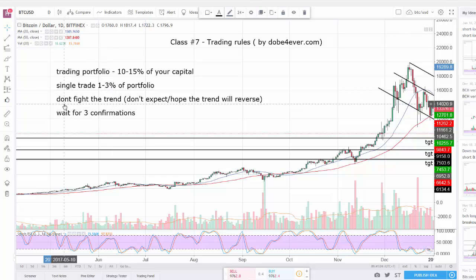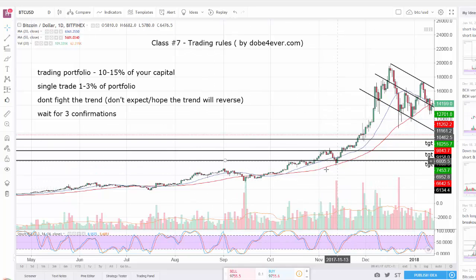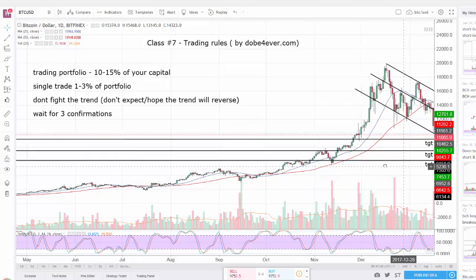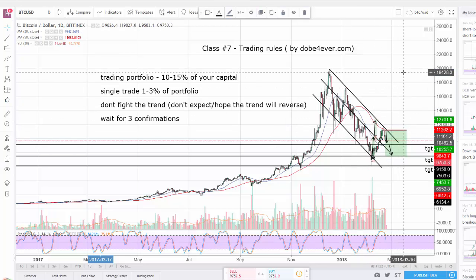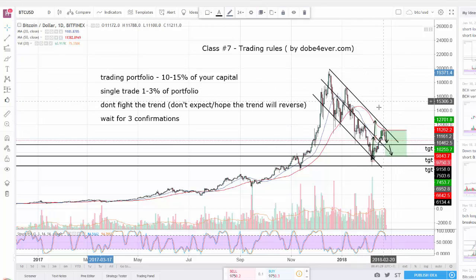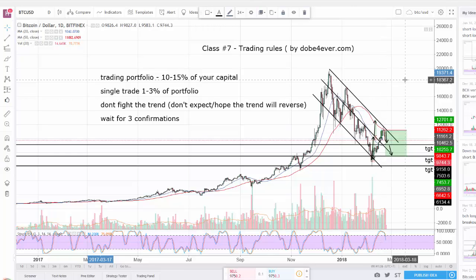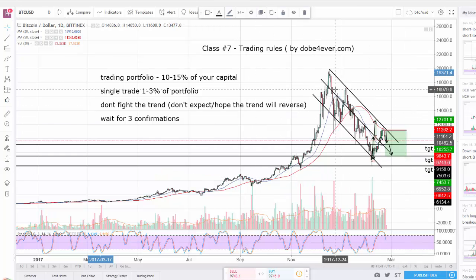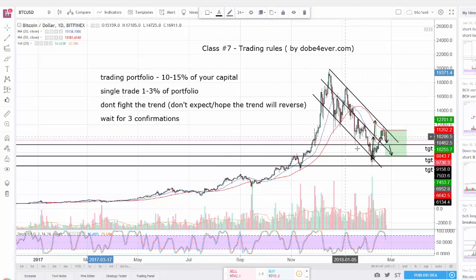Another basic rule that many people fail to follow: don't fight the trend. Don't hope the trend will reverse. If we've been in a bull market and are now clearly in a downtrend, don't expect the trend to change and go up. Instead of looking for long entries to buy dips, you can short the market - you can make just as much money going down as going up.